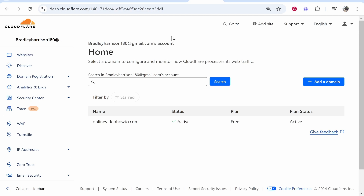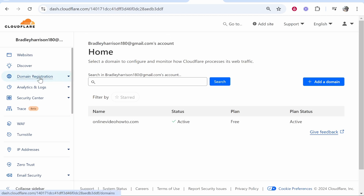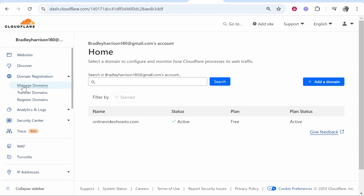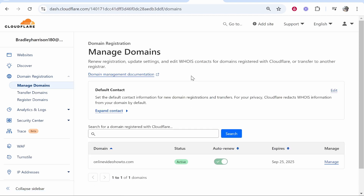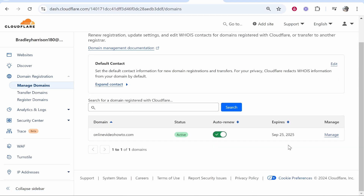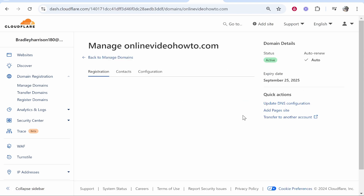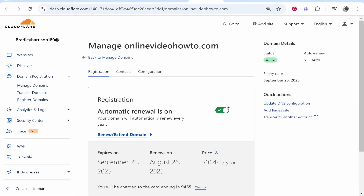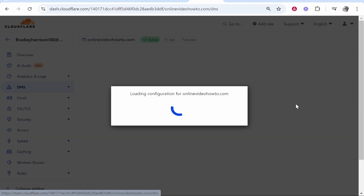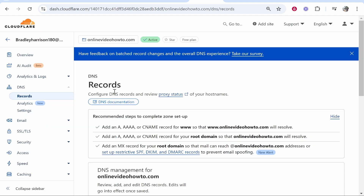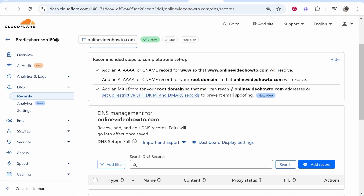First, go to Cloudflare and find your domain. Go to Domain Registration, then Manage Domains, and here you'll see all of your domains. I'm going to select onlinevideohowto.com, click on Manage, and then go to Update DNS Configuration. That will load up the back end of our domain where we can add the relevant DNS records.